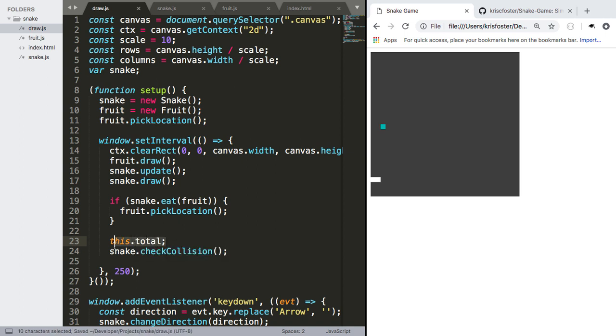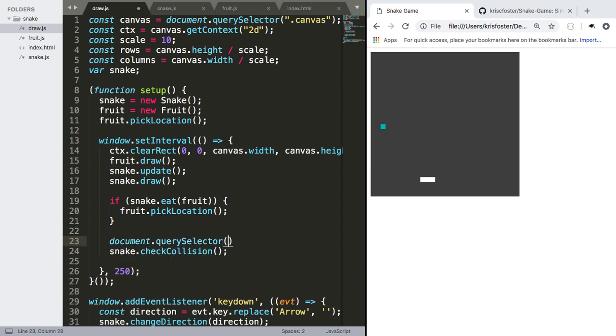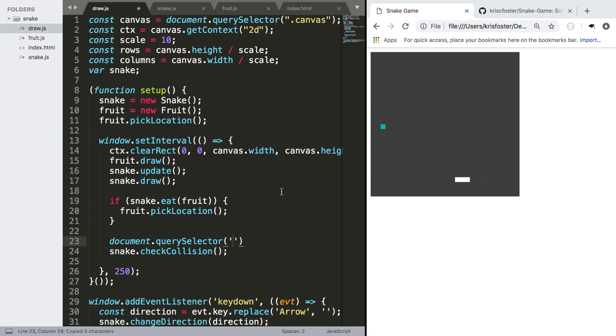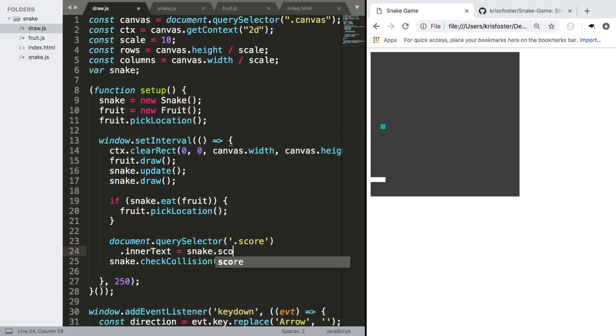So we can say document.querySelector, and we're selecting a class, score. So we're going to say dot score to select that, and we're going to say dot inner text equals snake dot score.